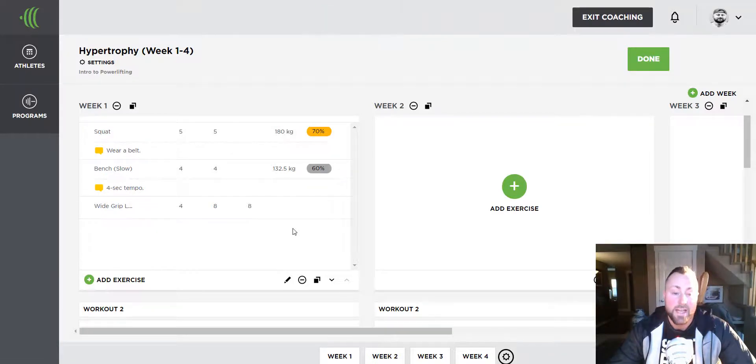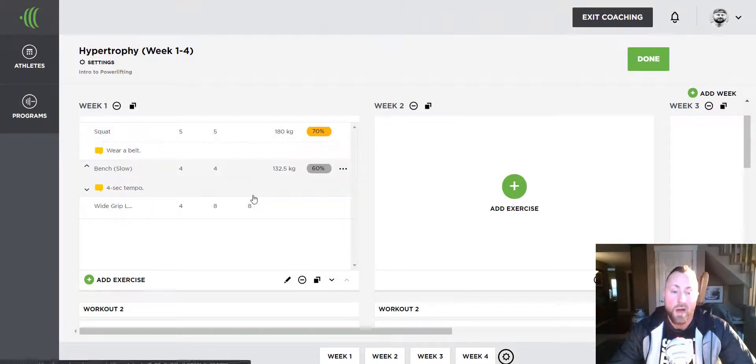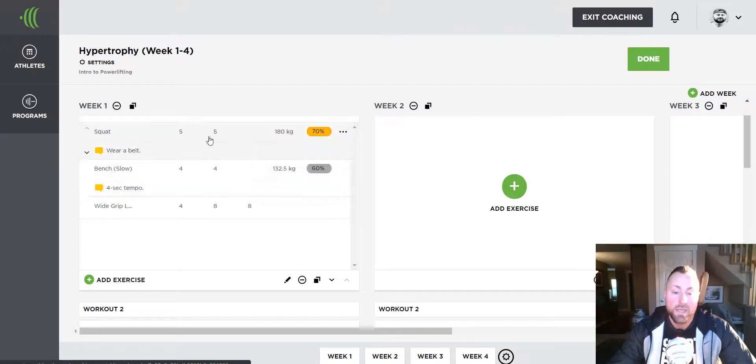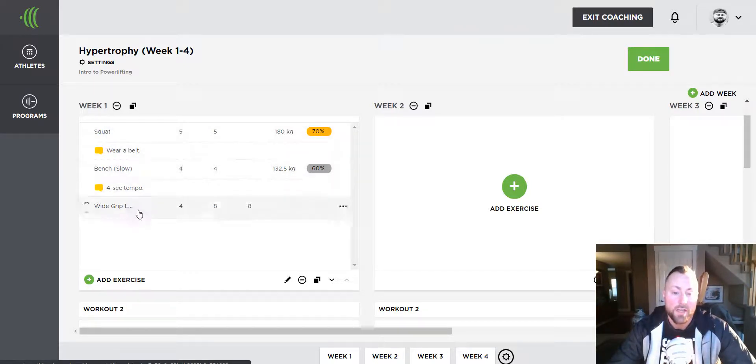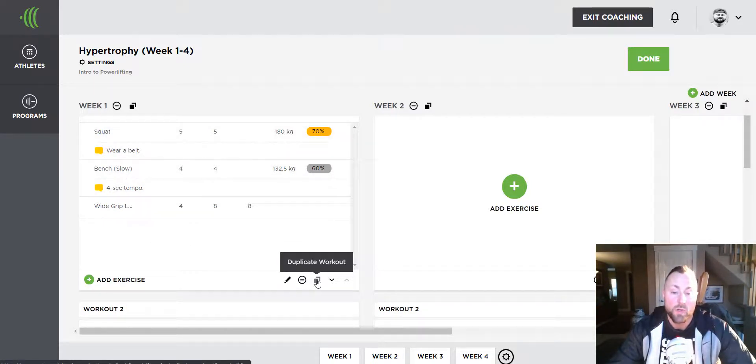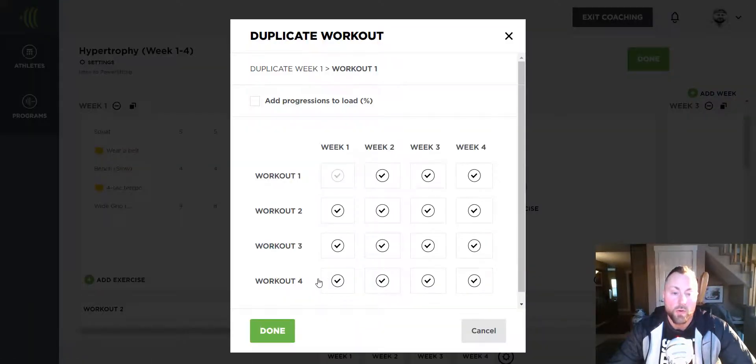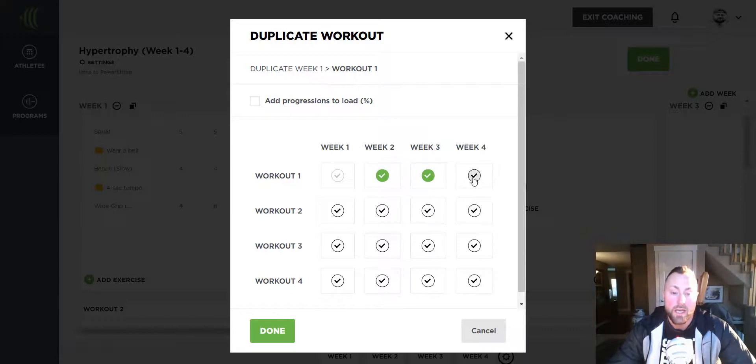This day is now finished. Now I want to copy day one to each of the following weeks. Select the copy icon on the workout, then choose week two, three, and four.